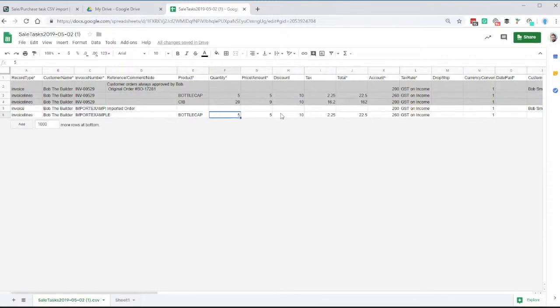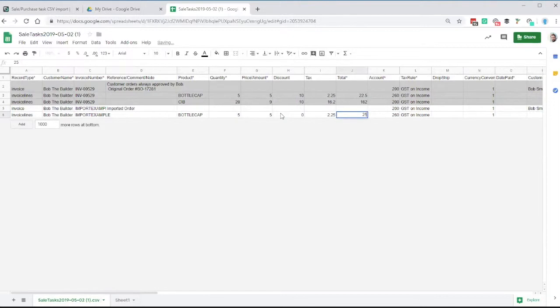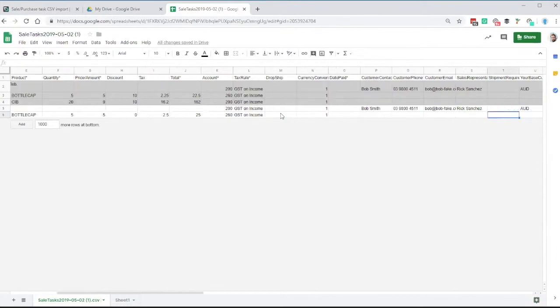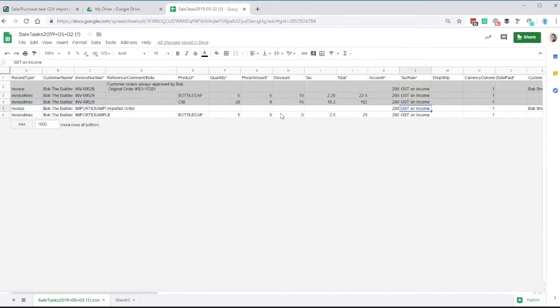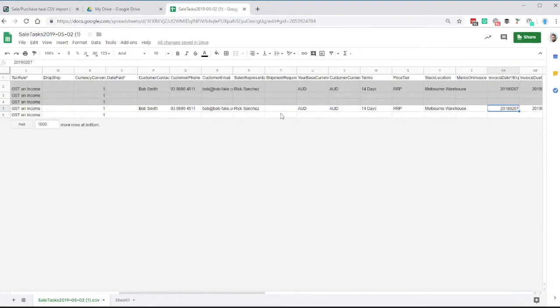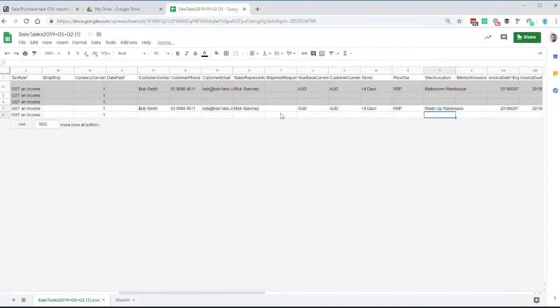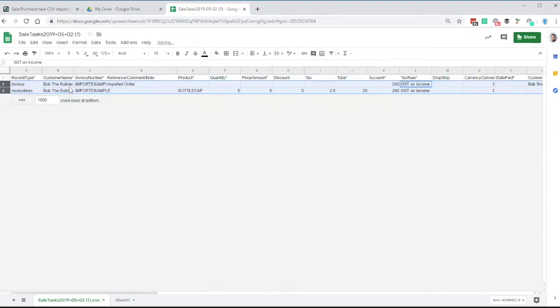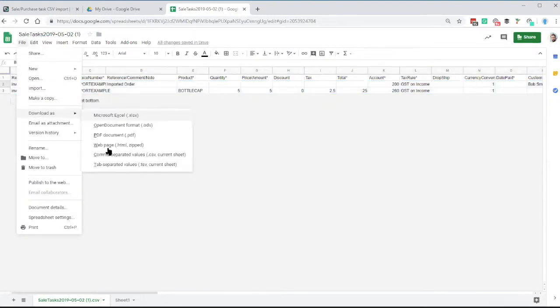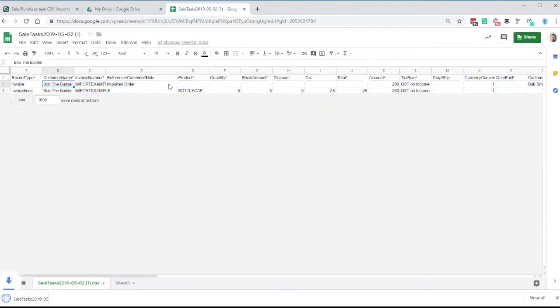I'll leave the product here, but what I'll maybe do is I'll just take the discount off. Tax, give me 2.5. That's all fine. And I'll leave it to Bob the Builder just to keep it nice and simple. And what I'll show you first of all is just an example. So I'll put a stock location in that doesn't exist just as an example.